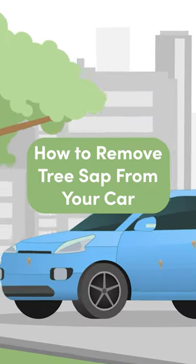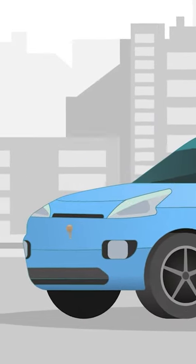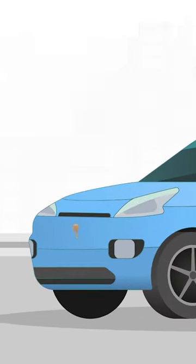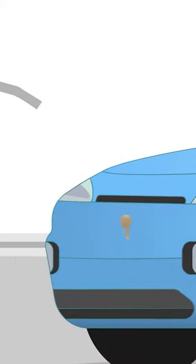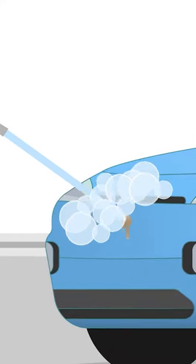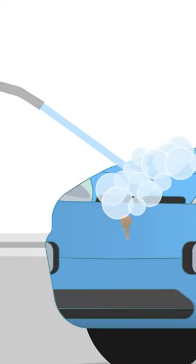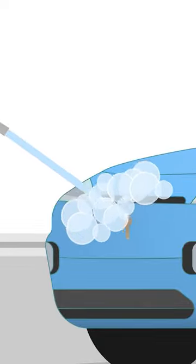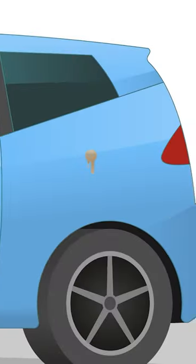Getting sap off of your car without scratching the paint can be tricky. To start, hose your whole car down with clean water to rinse away any loose sap and debris. This will also make it easier to spot any sappy stains you didn't see before.